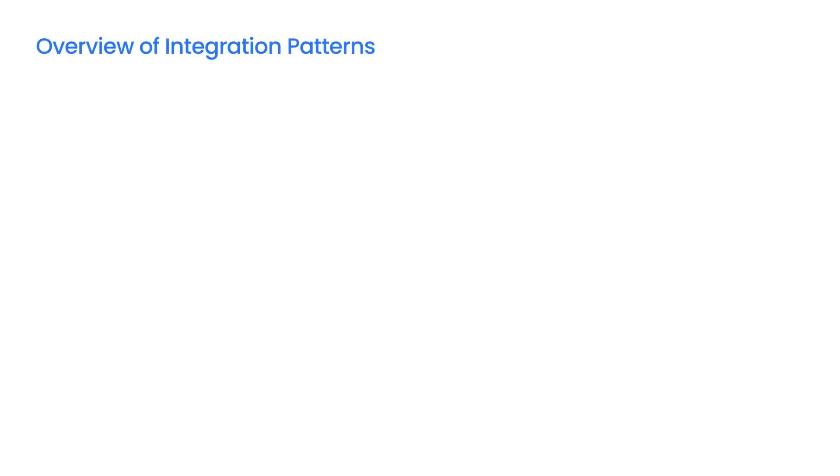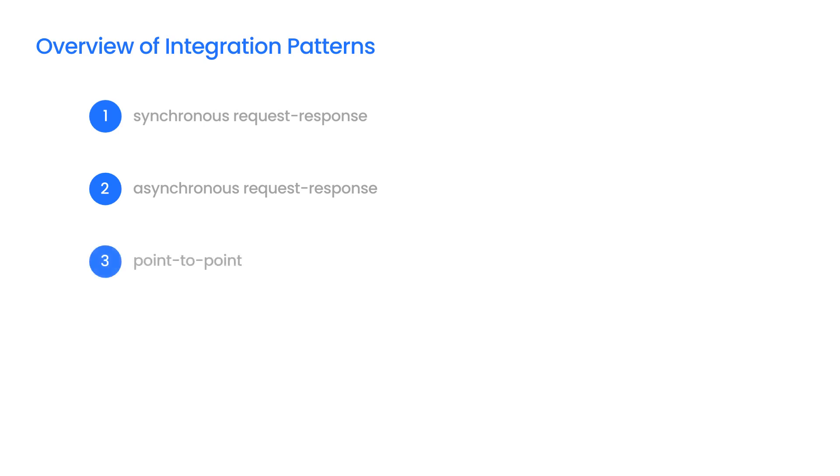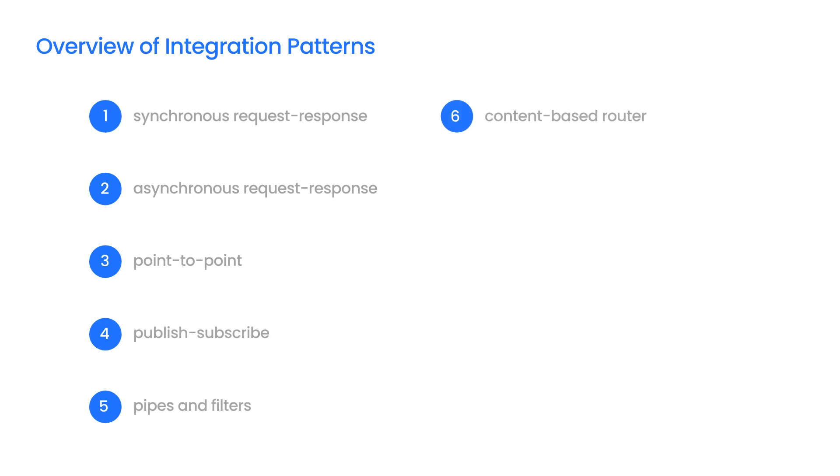The most popular integration patterns are Synchronous Request Response, Asynchronous Request Response, Point-to-Point, Publish Subscribe, Pipes and Filters, Content-Based Router, Content Enricher, Message Broker, and Message Bus.